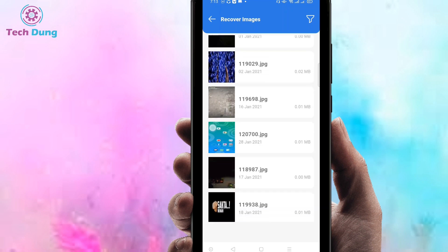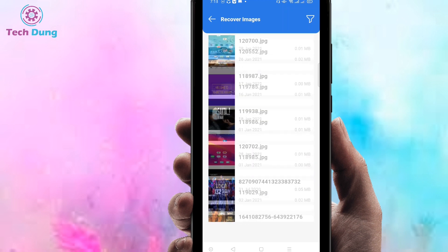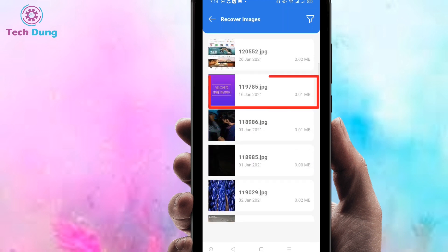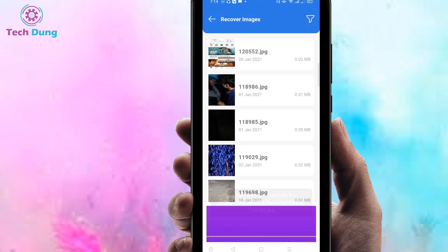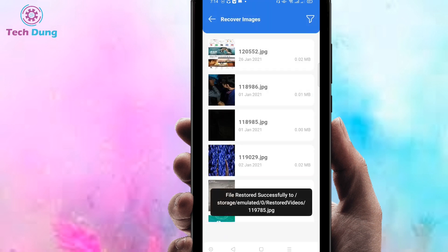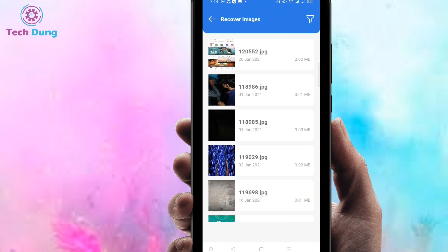You can see here those are my photos. If you want to recover them, just click on the ones you want. Next, you can find at the bottom the 'Restore' button, so just click on 'Restore.'